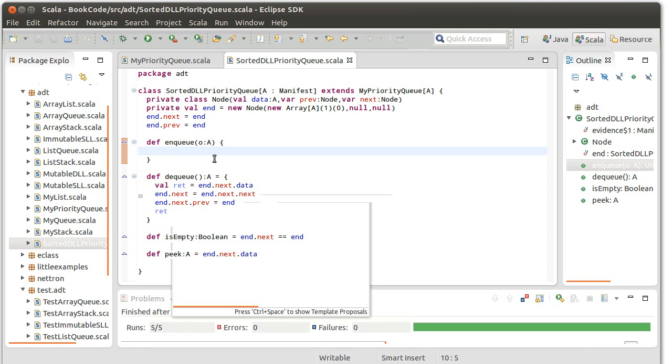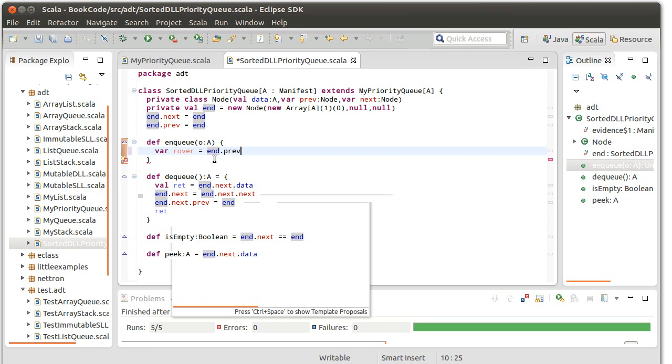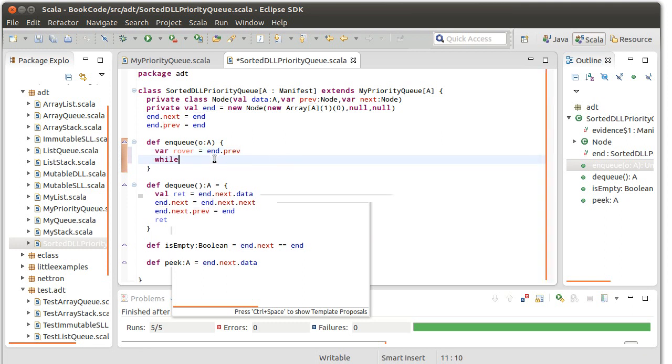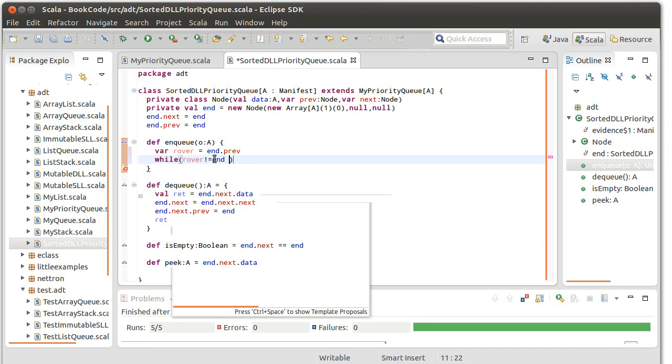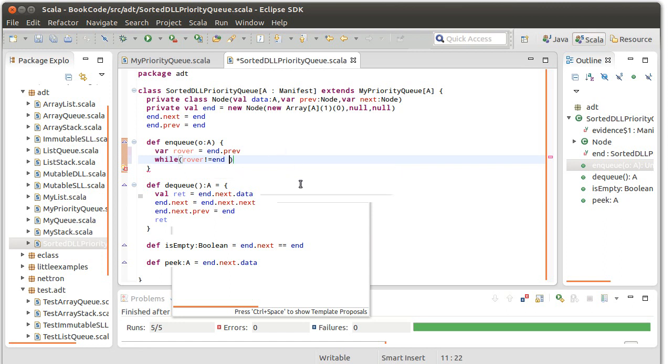So, I want to walk from the end of the list and go backwards until I find an item that has the same or lesser priority. So, Rover equals end.prev. And I'm going to keep going while, well, one of two possibilities. One, Rover, well, I want to keep going while Rover is not equal to end. If I get back around to end, I've gone back to the beginning and it means that the thing that I've inserted has a lower priority than anything else on the list. So, I should stop. So, while Rover is not equal to end and while Rover.data.